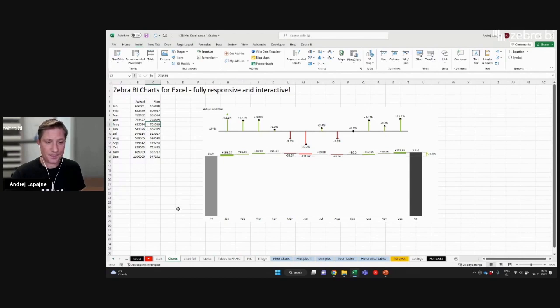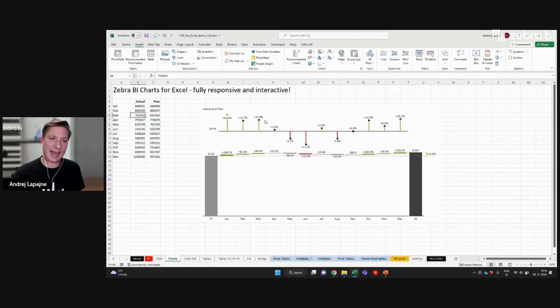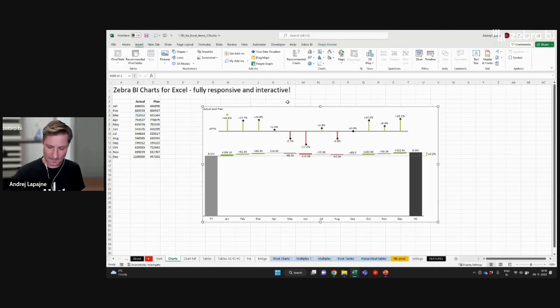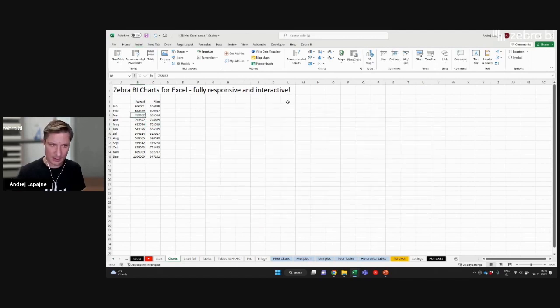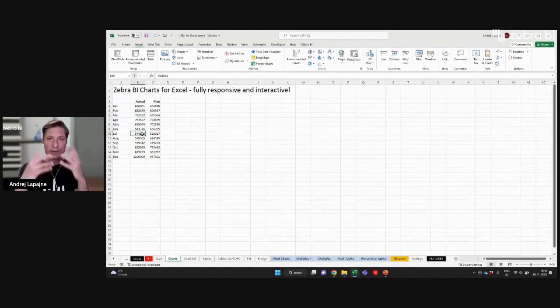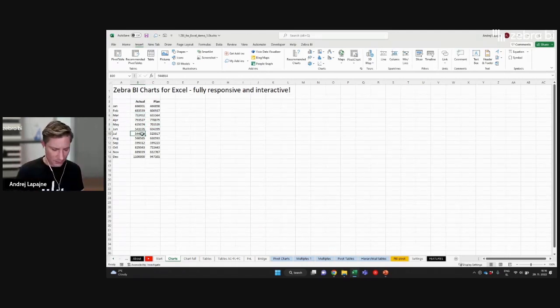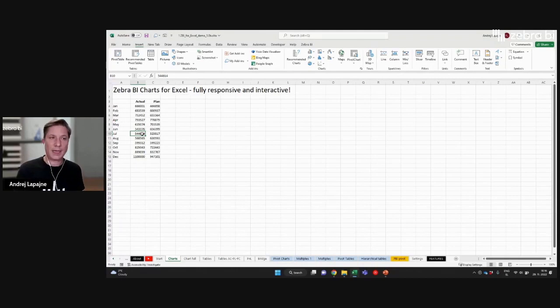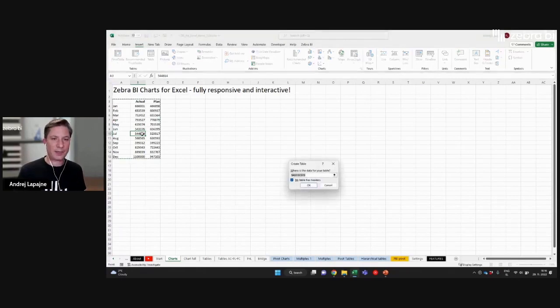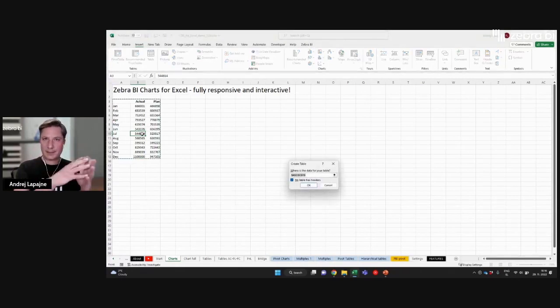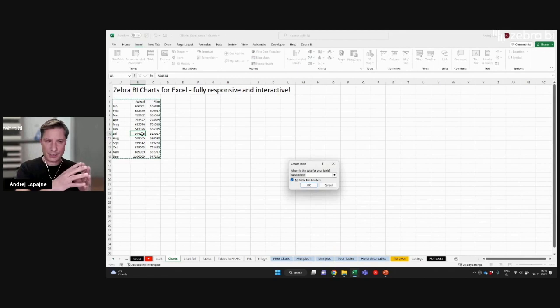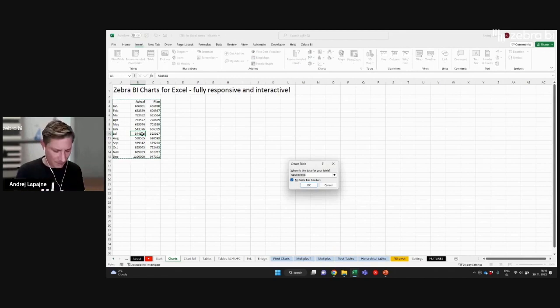All right. Not only that, you can create visuals also from Excel tables. So now let's convert this range in Excel to an Excel table.